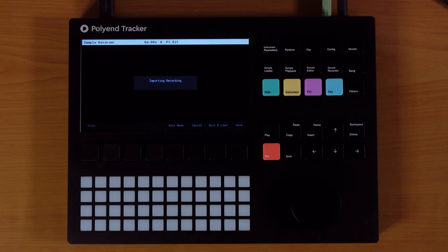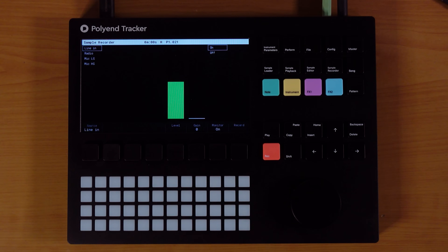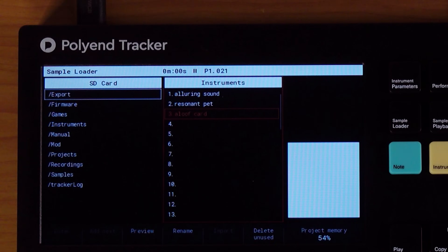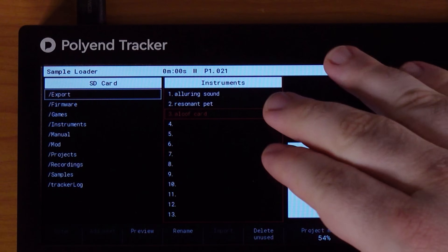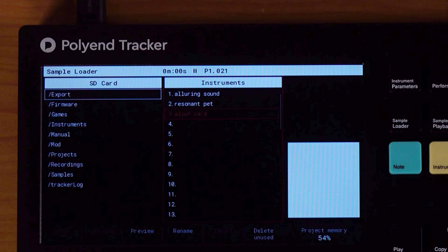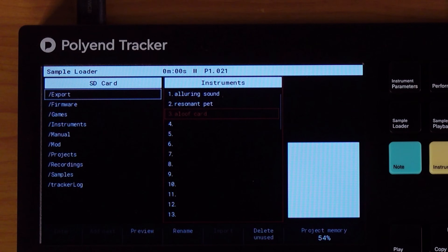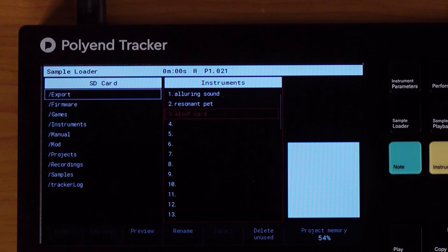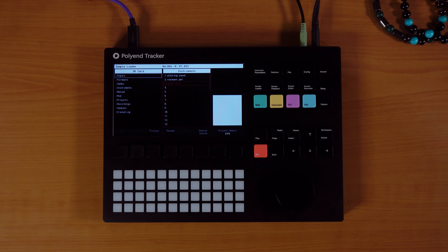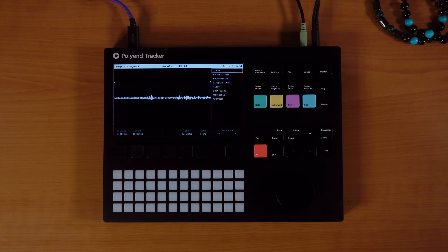So now we're importing the recording into the memory bank on the tracker. We've been brought to the sample loader. I've already loaded in two other samples into the instruments pool — one is some chords from a Mellotron and the other is a series of bass notes. Both of them are in the key of the sample, which I think is G-flat, F-sharp minor. So let's take the sample and go into sample playback and chop it up.